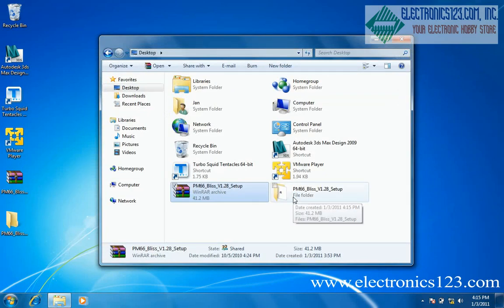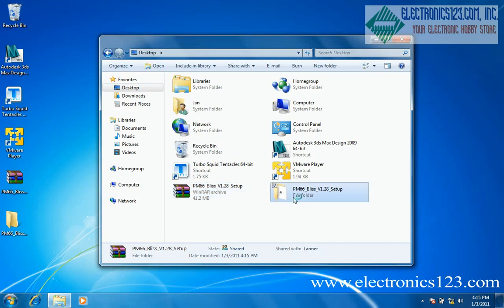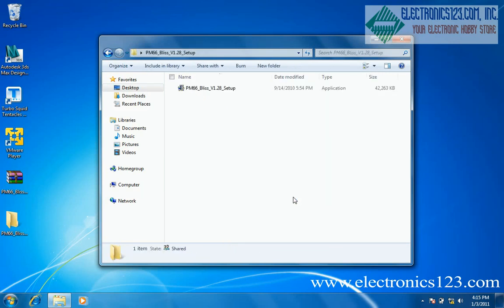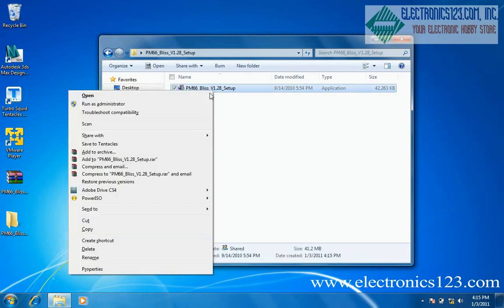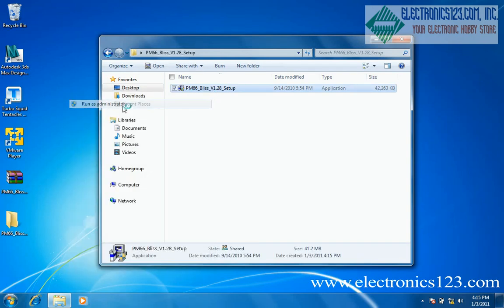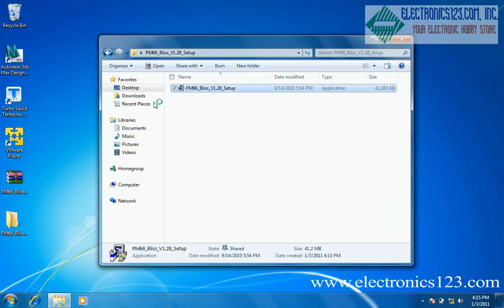Locate the extraction folder in Windows Explorer. Right click on the setup file. Select run as administrator. Put in your administrator password and select yes.